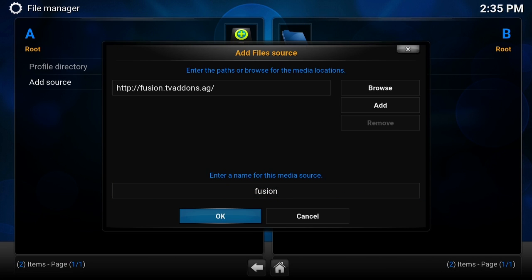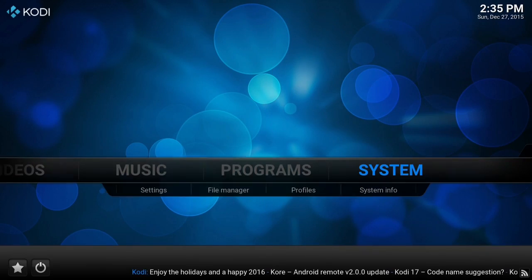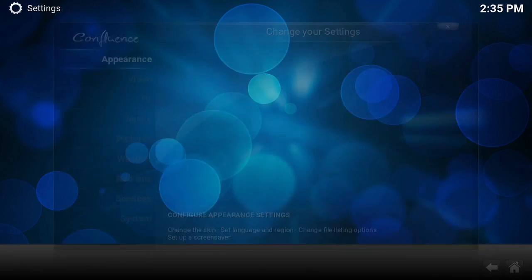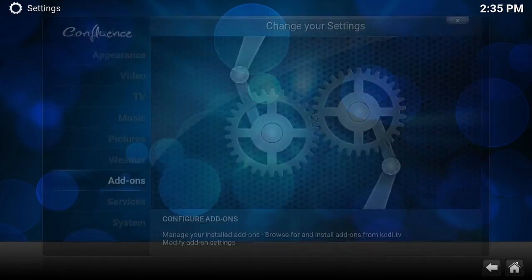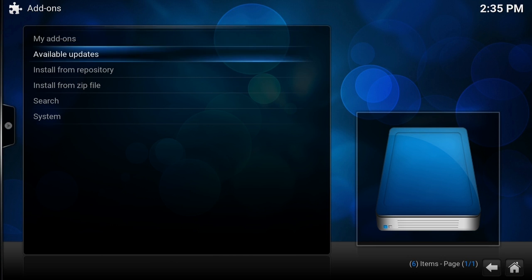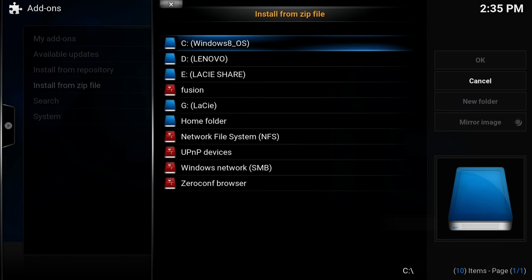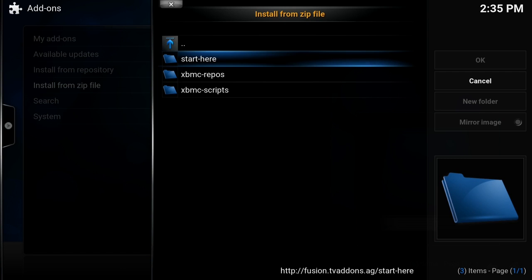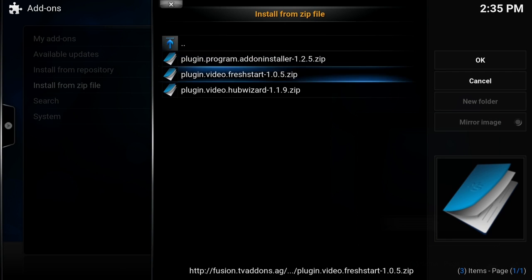Now we're going to press OK. We're going to go back, go to Settings, Add-ons, Install from Zip, and find that fusion. We're going to go to Start Here and we are going to install plugin video hub wizard.